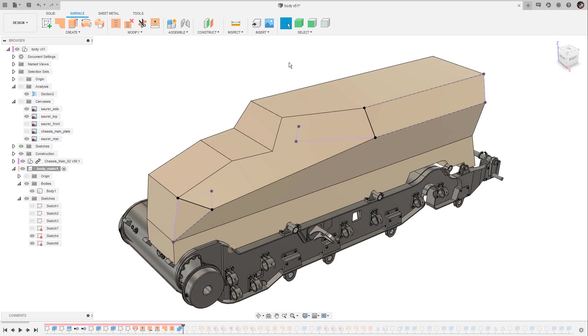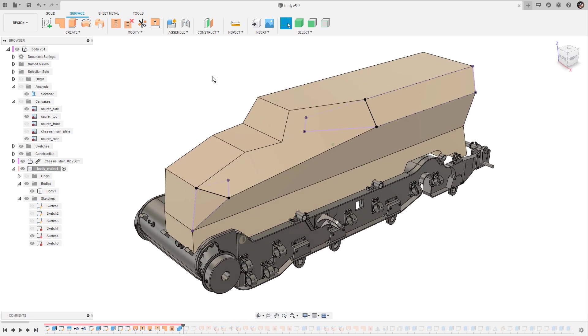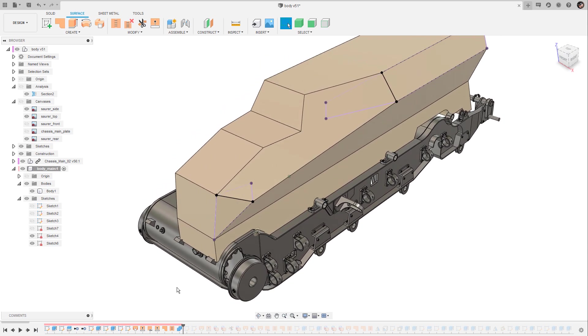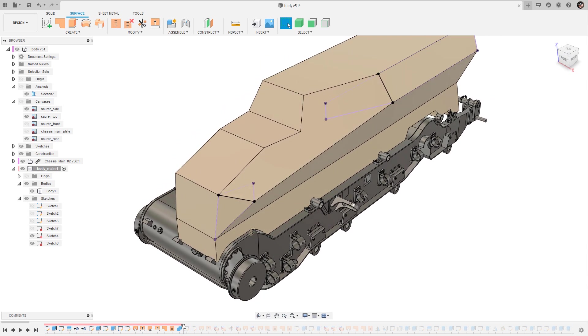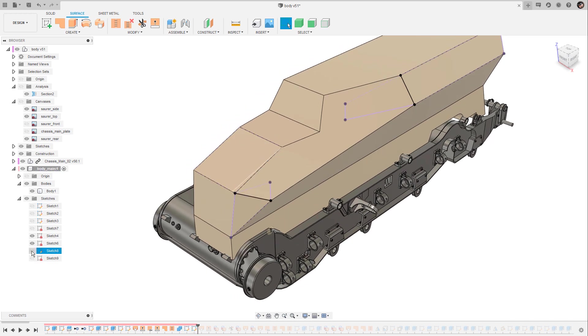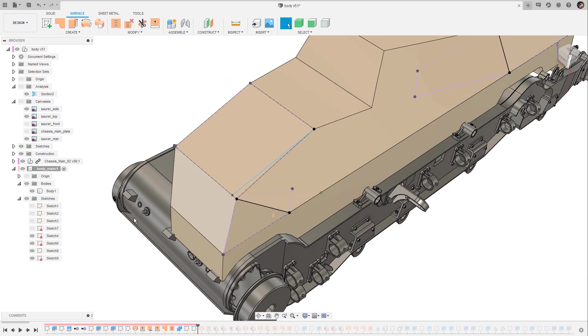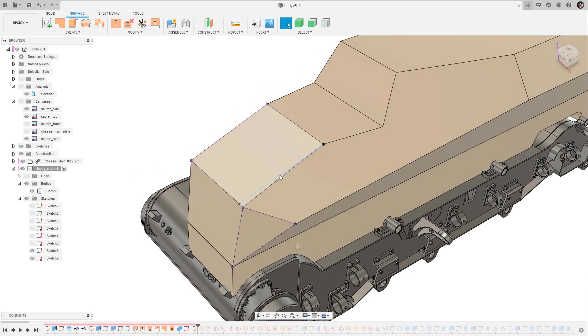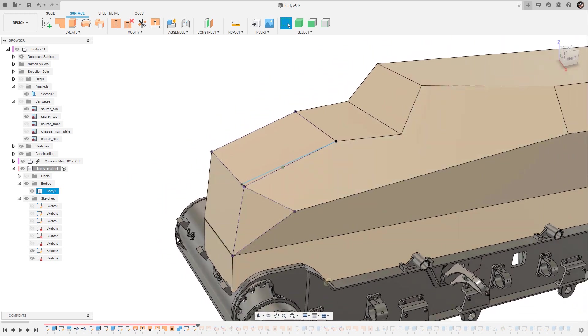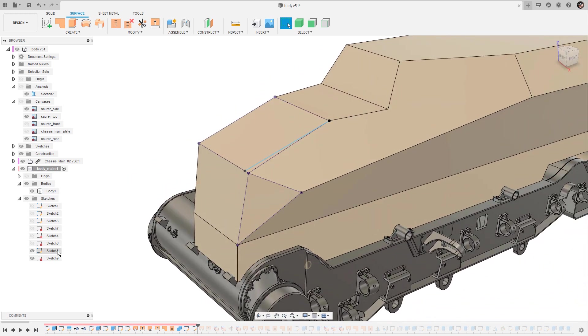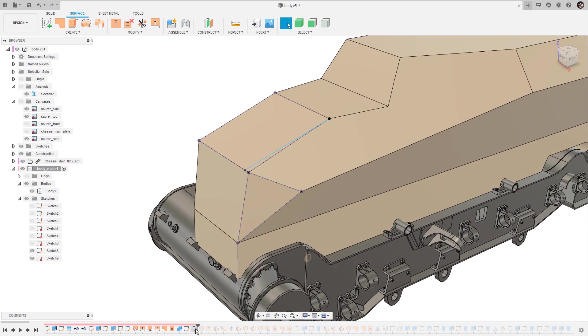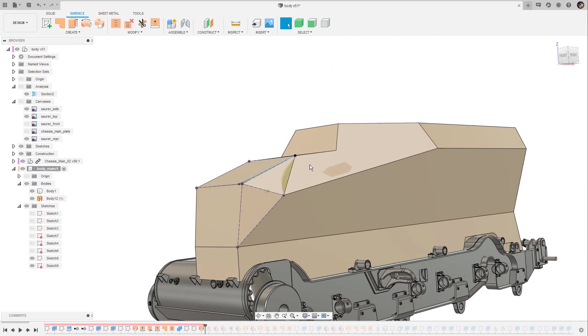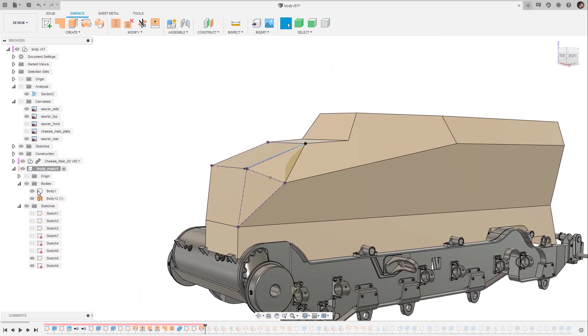Now the back part looks correct but the front part is still a little bit off so I was doing the same procedure again. I was drawing two additional sketches. Let me show you also these sketch lines. Let's hide the one from before and I have used these guys to create another loft or another loft surface in this case.